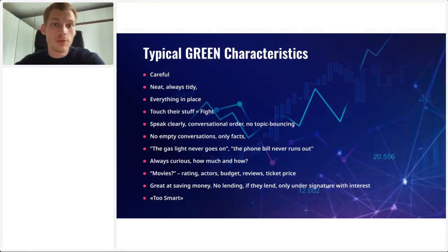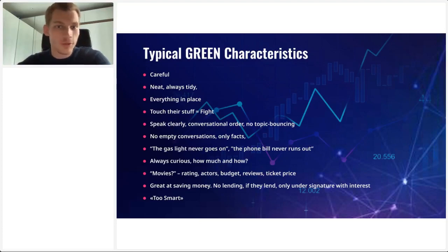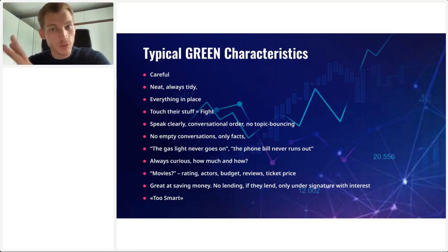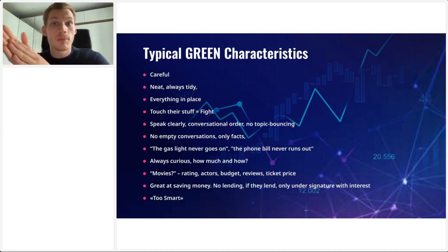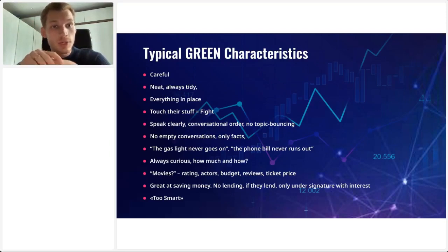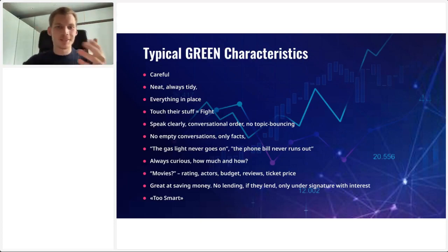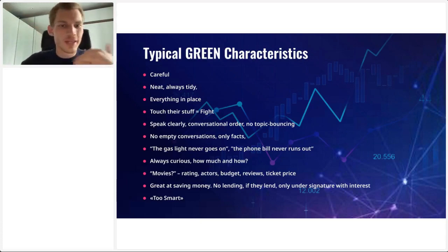Typical green characteristics: they're very careful, neat, always tidy — everything is in place. They're the kind of person where if you touch their stuff, it equals a fight. They speak very clearly, the conversational order is on point, there's not much topic-bouncing. They don't jump from place to place; they finish a thought and keep going. No empty conversations — only facts. They're the kind of person whose gas light never goes on, so their car is always filled up, and the phone bill is always paid.